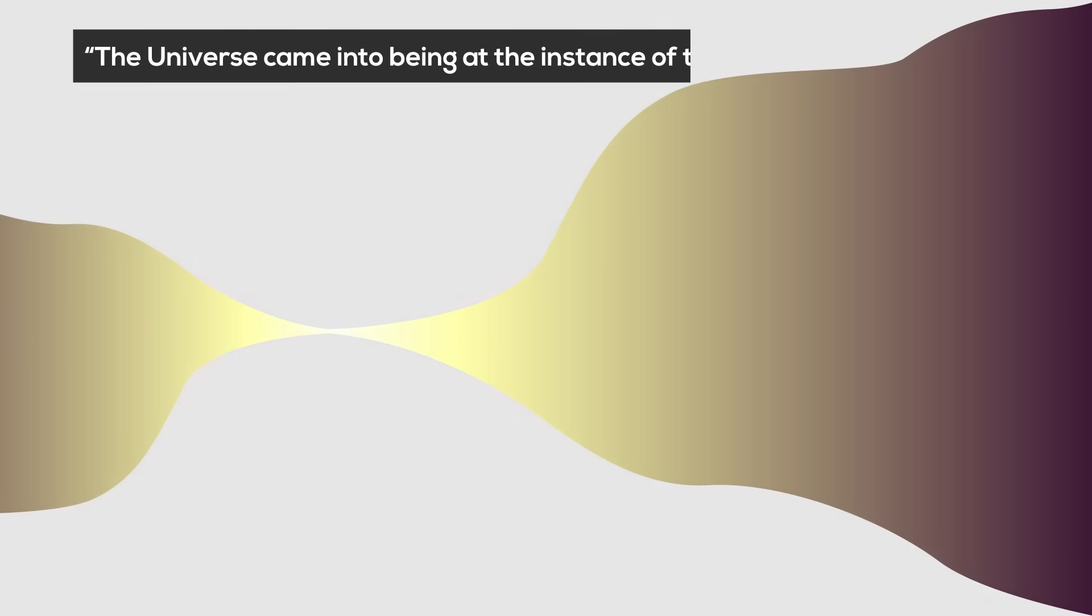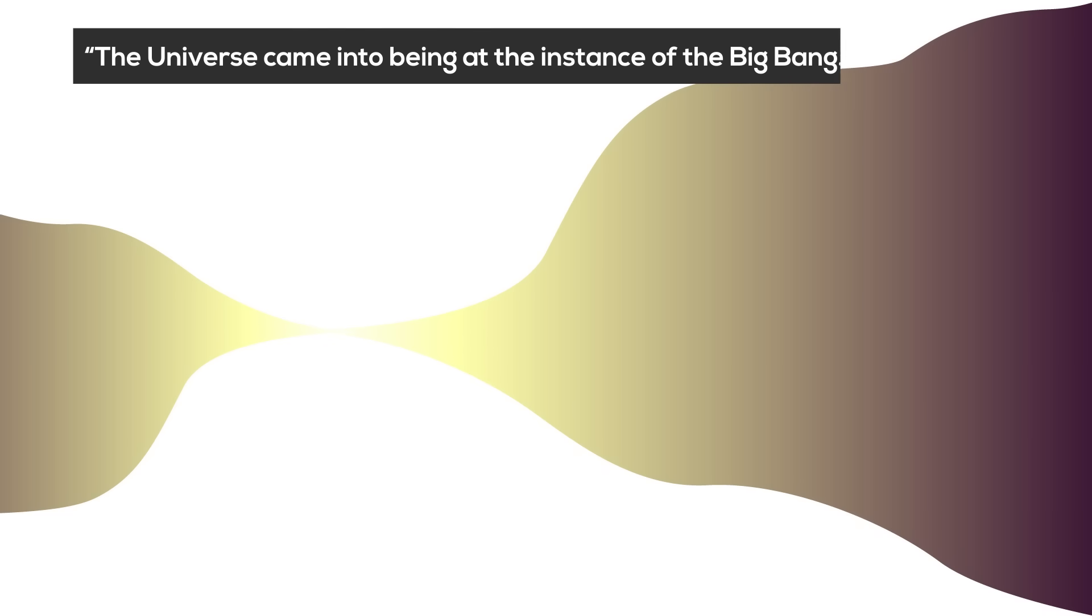You hear that a lot. The universe came into being at the instance of the Big Bang. And for all we know as of now, that may be true. However, it might not be true.